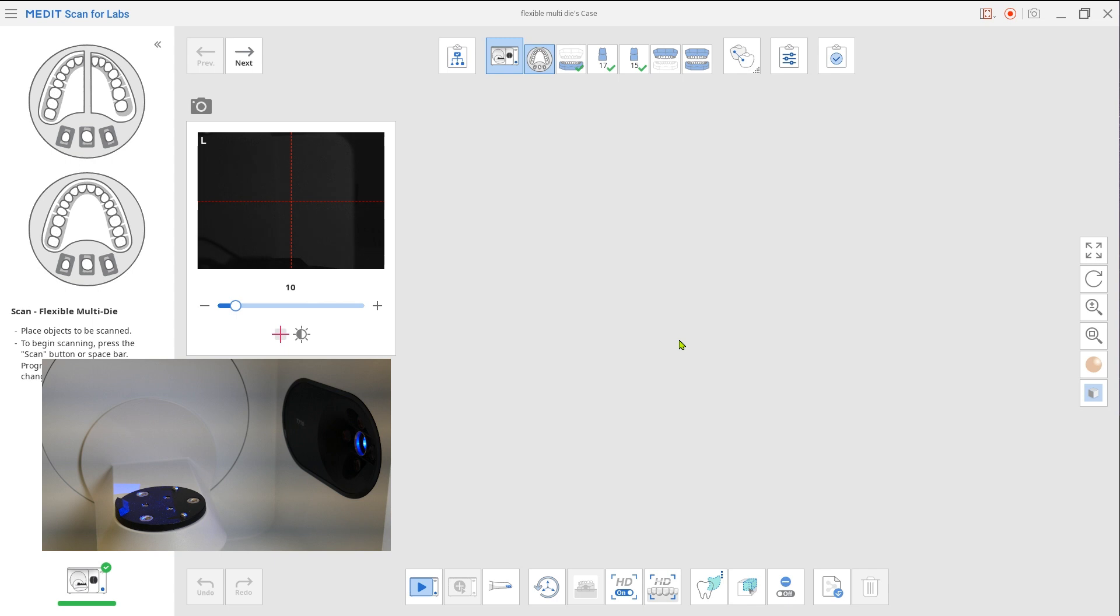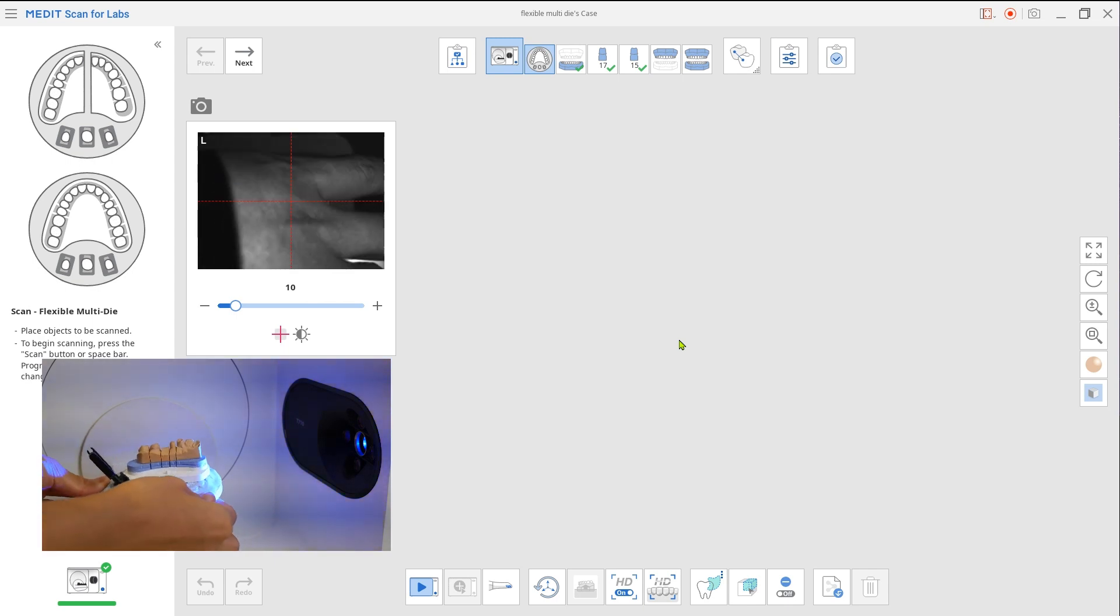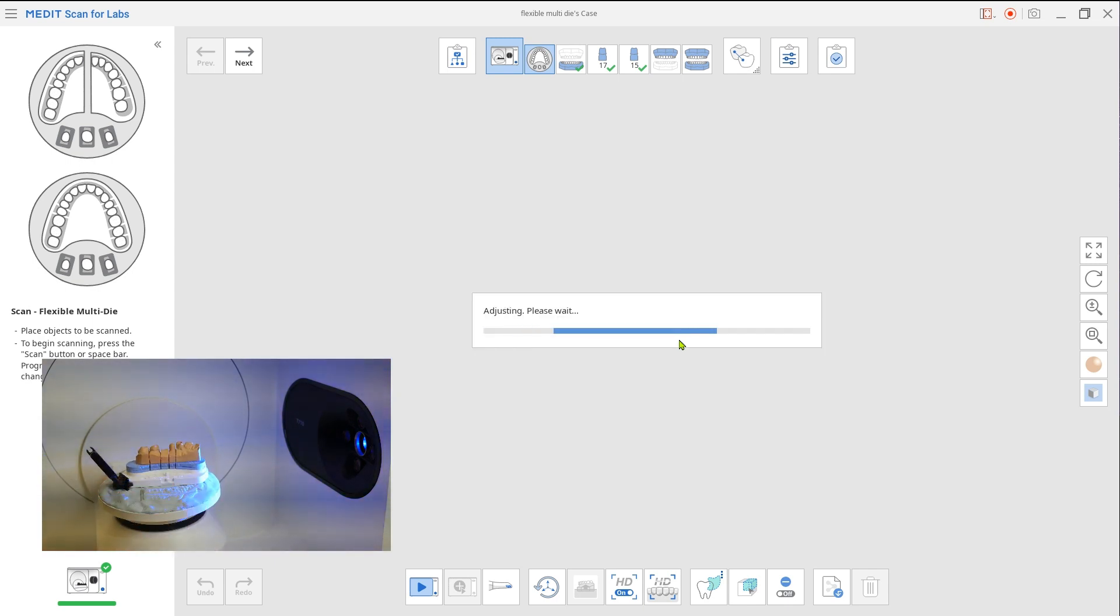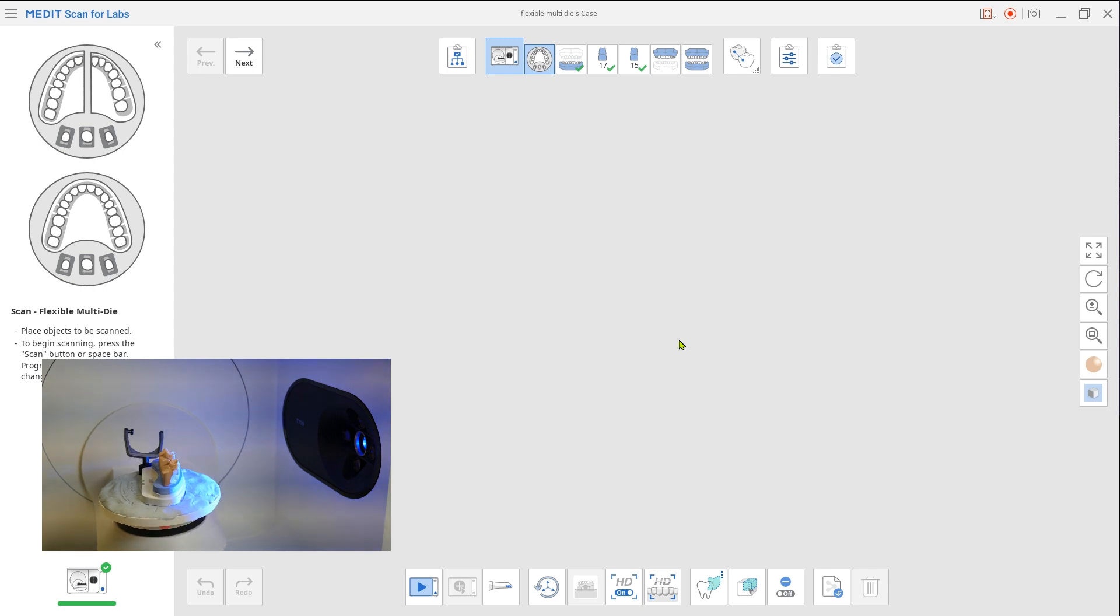Now the scan stage will go back to multi-die scan step. Place the maxilla and perform the scan.